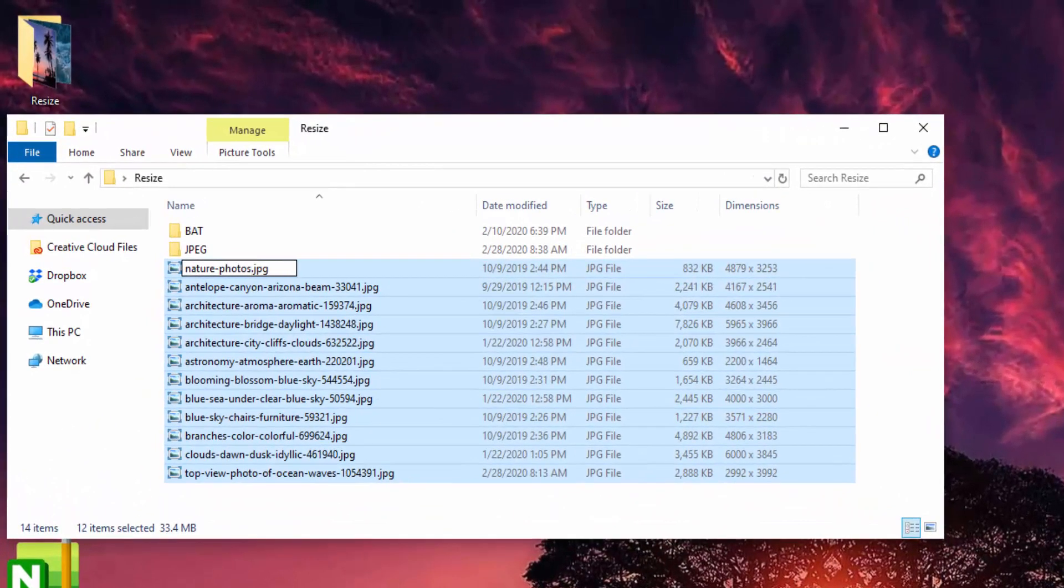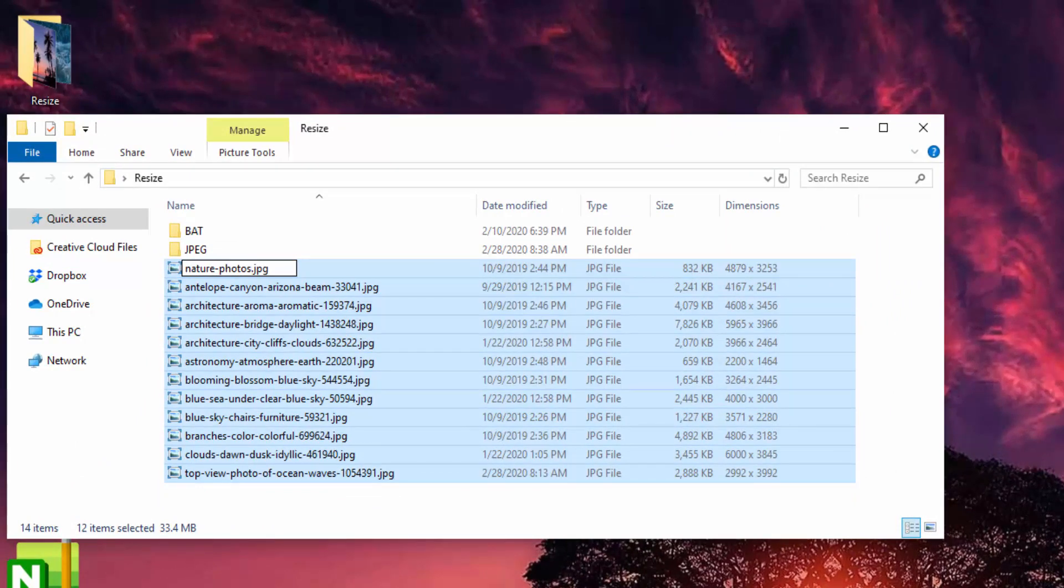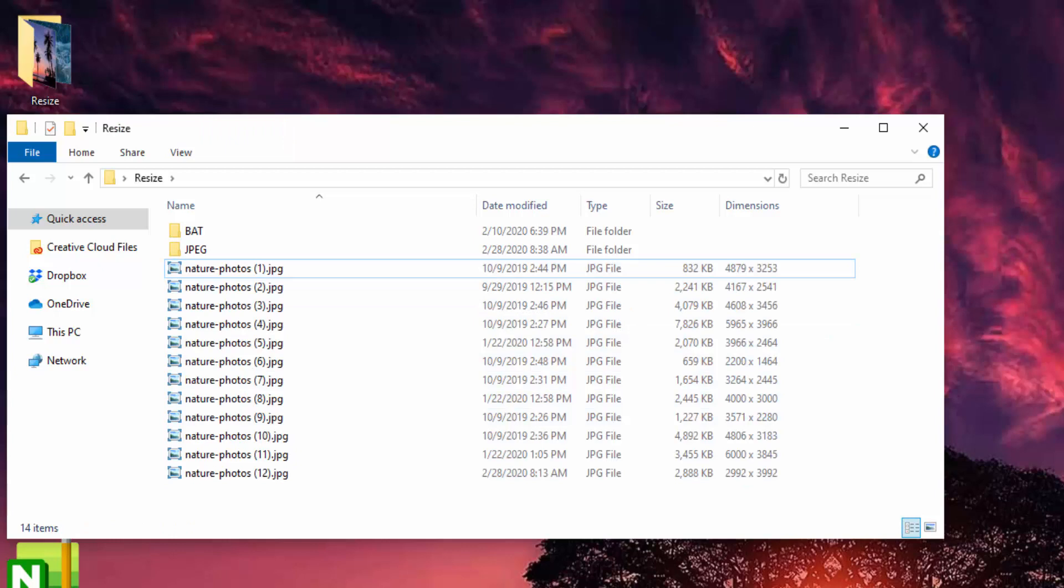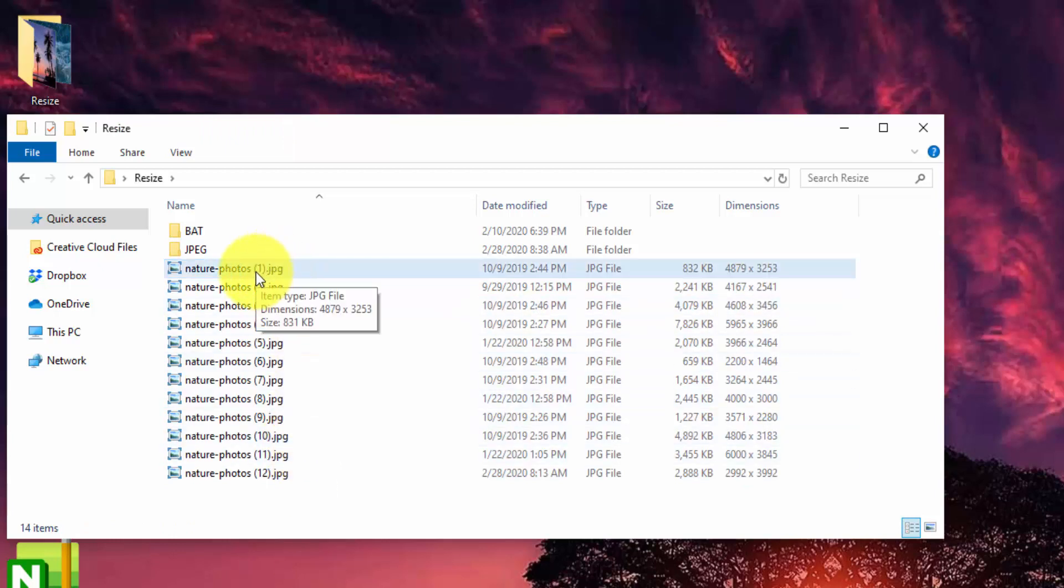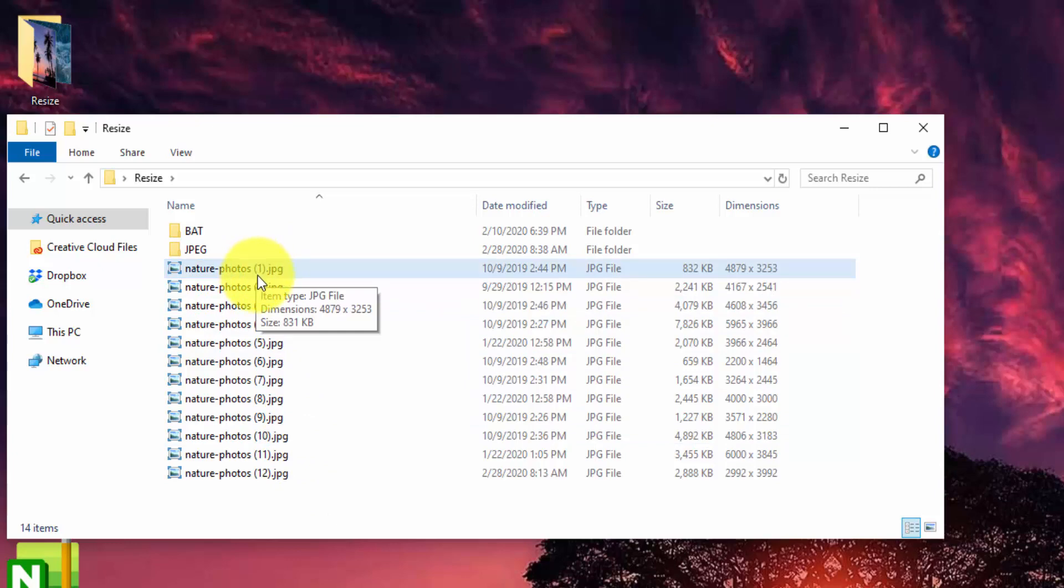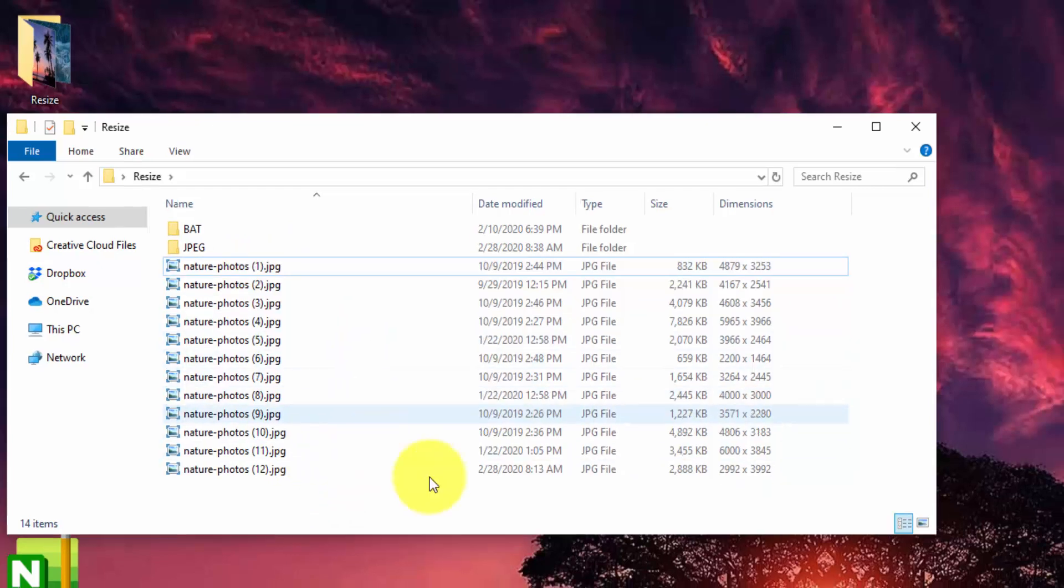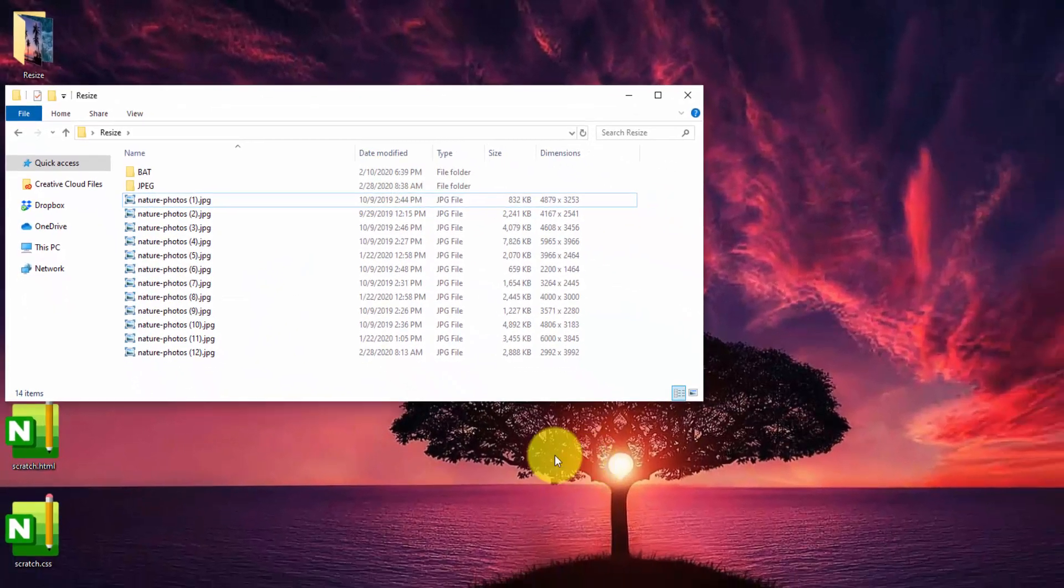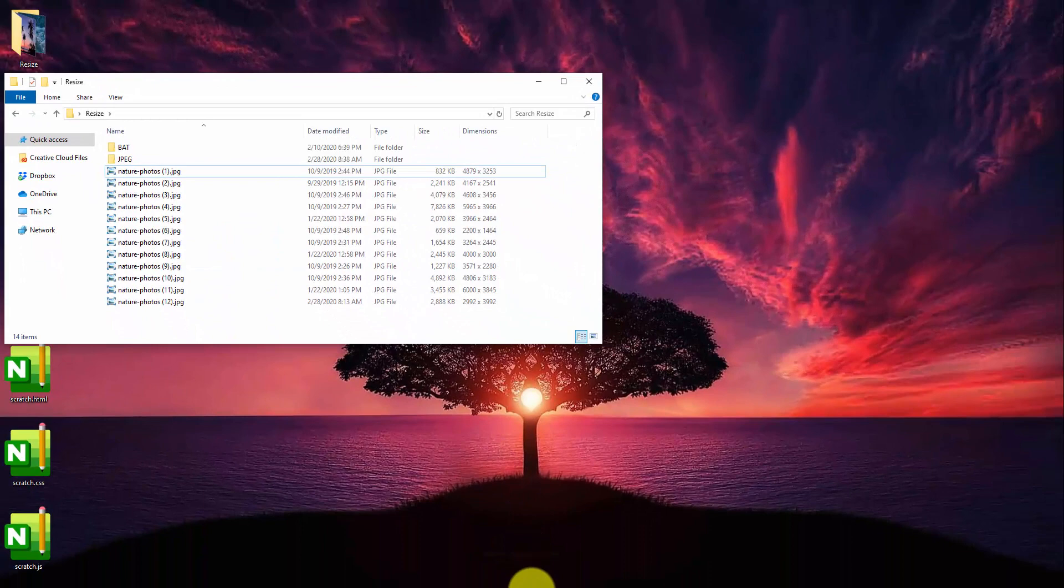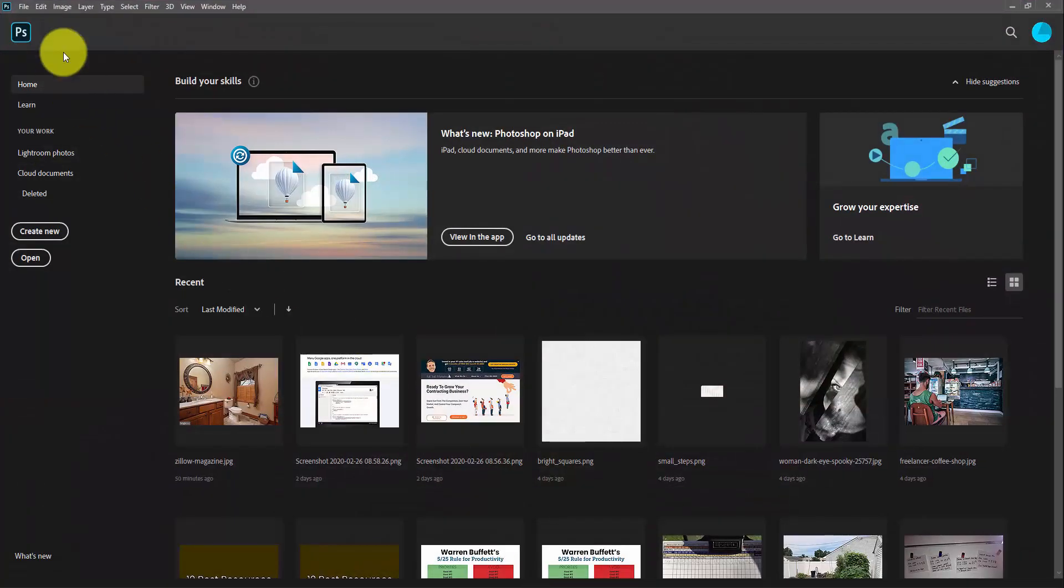I'll just call these nature photos. And I also normally like to just put dashes in between the tags instead of spaces. And what you'll see is when you hit enter here, they'll automatically number them for you. They do add a space at the end as well as parentheses around the numbers. And once you got all your photos renamed, you just got to go into Photoshop.